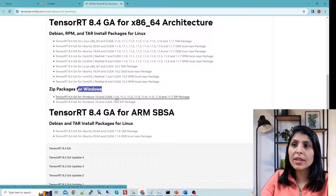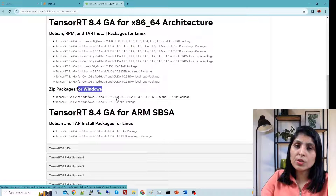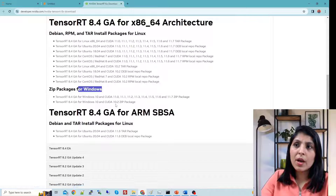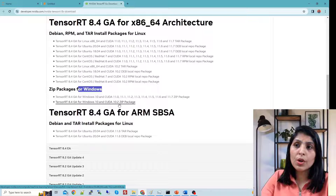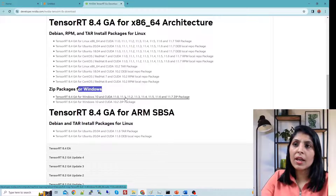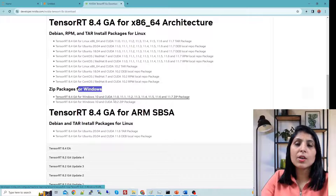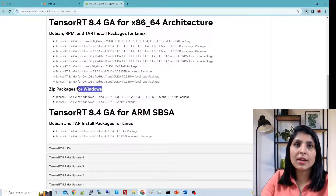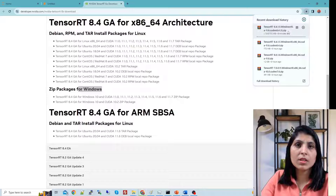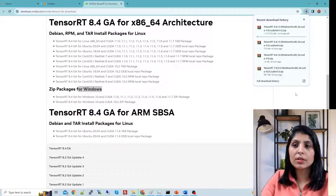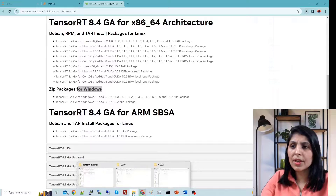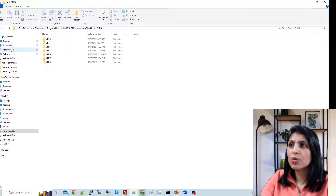For CUDA versions 11.0 through 11.7, you will install one specific file. If you have CUDA 10.2, you will install a different zip file. Once you click on the appropriate file, the download will start and you will get a zip file. You can open your downloads folder and see it there.